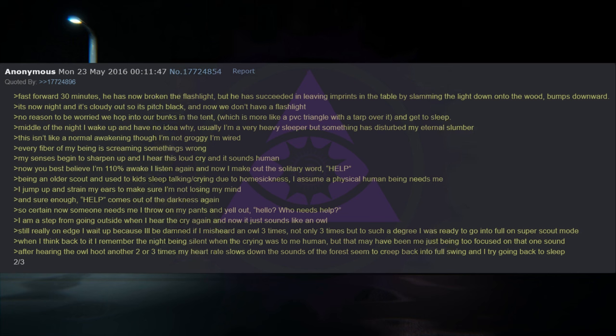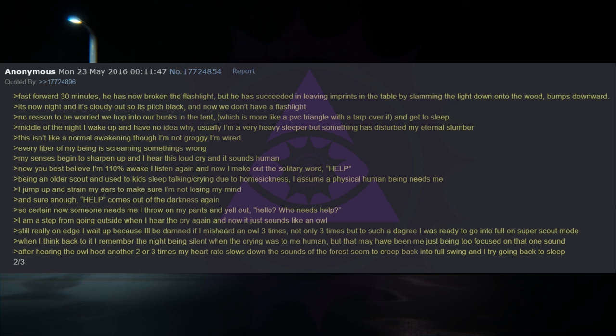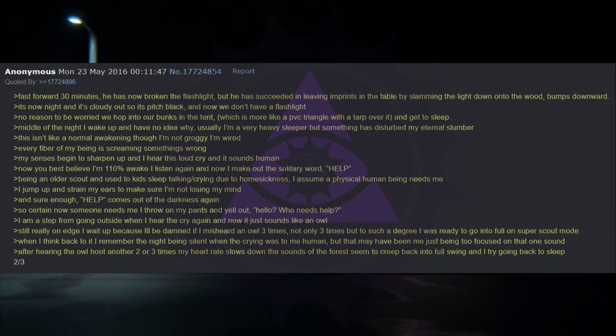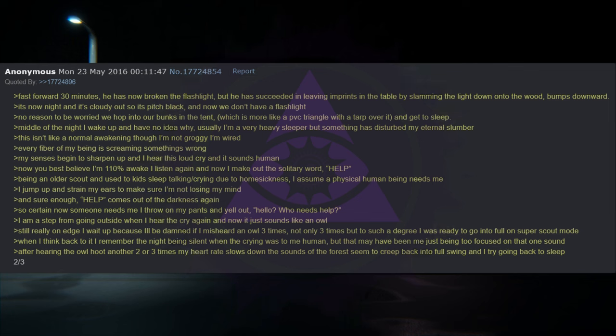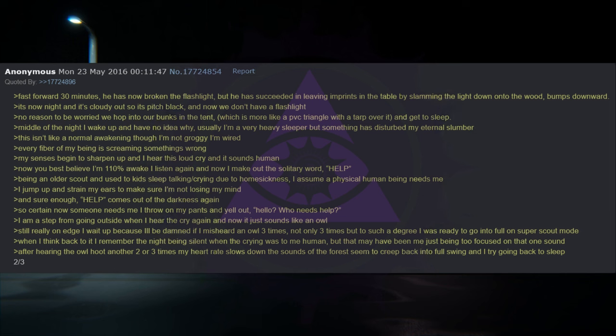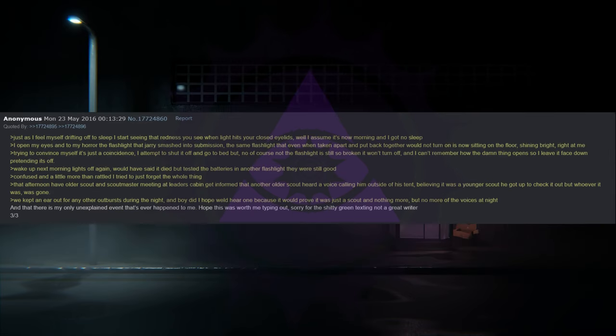Middle of the night I wake up and have no idea why. Usually I'm a very heavy sleeper, but something has disturbed my eternal slumber. This isn't like a normal awakening, though. I'm not groggy, I'm wired. Every fiber of my being is screaming something's wrong. My senses begin to sharpen up and I hear this loud cry, and it sounds human. Now you best believe I'm 110% awake. I listened again and now I made out the solitary word: help. Being an older scout and used to kids sleeping, talking, and crying due to homesickness, I assume a physical human being needs me.